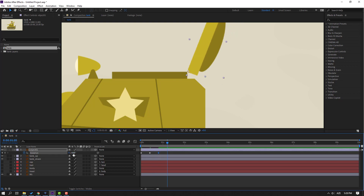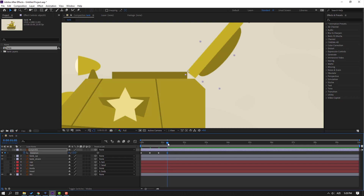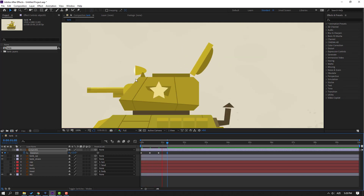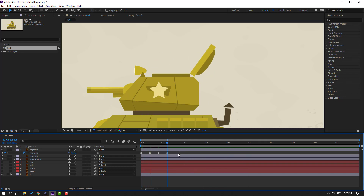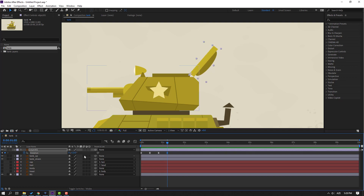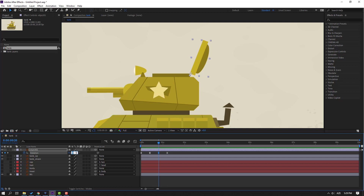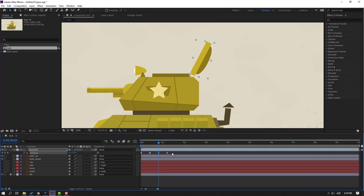Go to again 10 keyframes, change rotation to 23. Select keyframes, make easy ease. In this time select this keyframe, change rotation to 20. Select this keyframe, change to 10. Select the last 3 keyframes and hold Alt, move to left for speed animation.